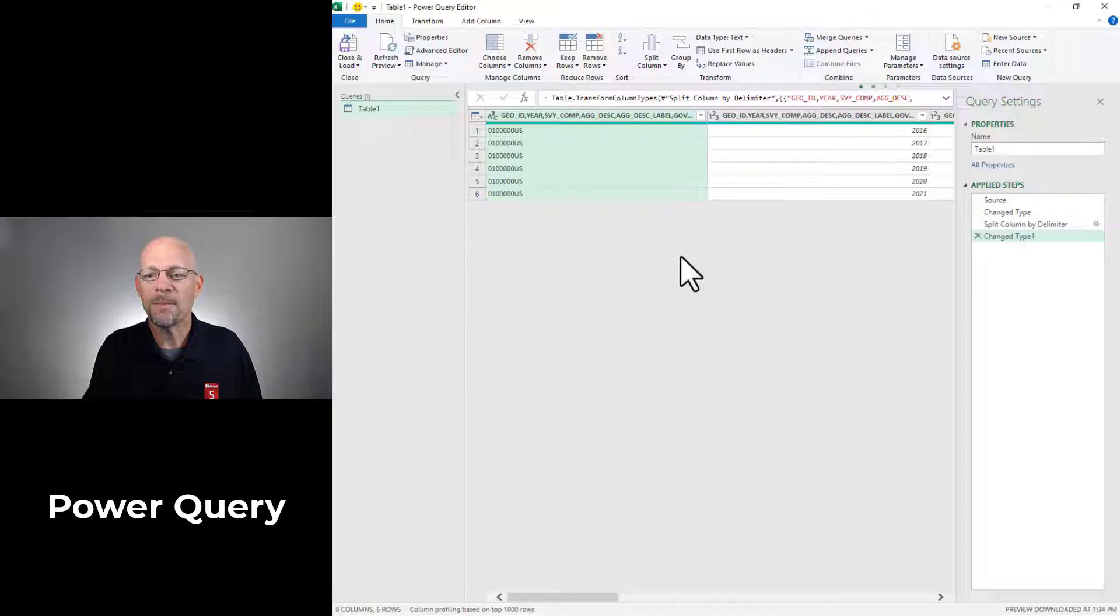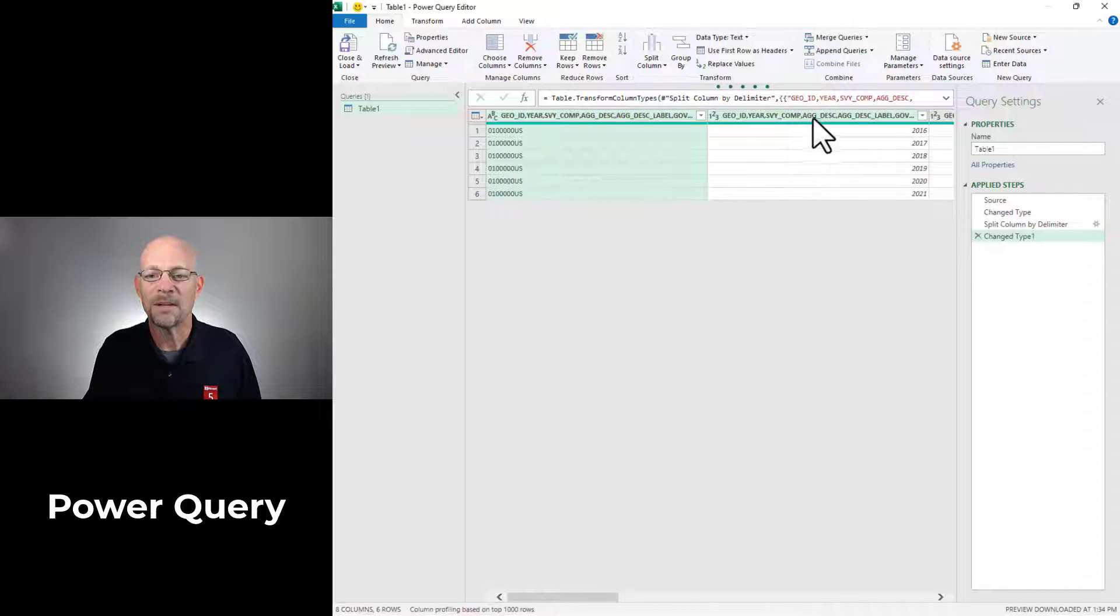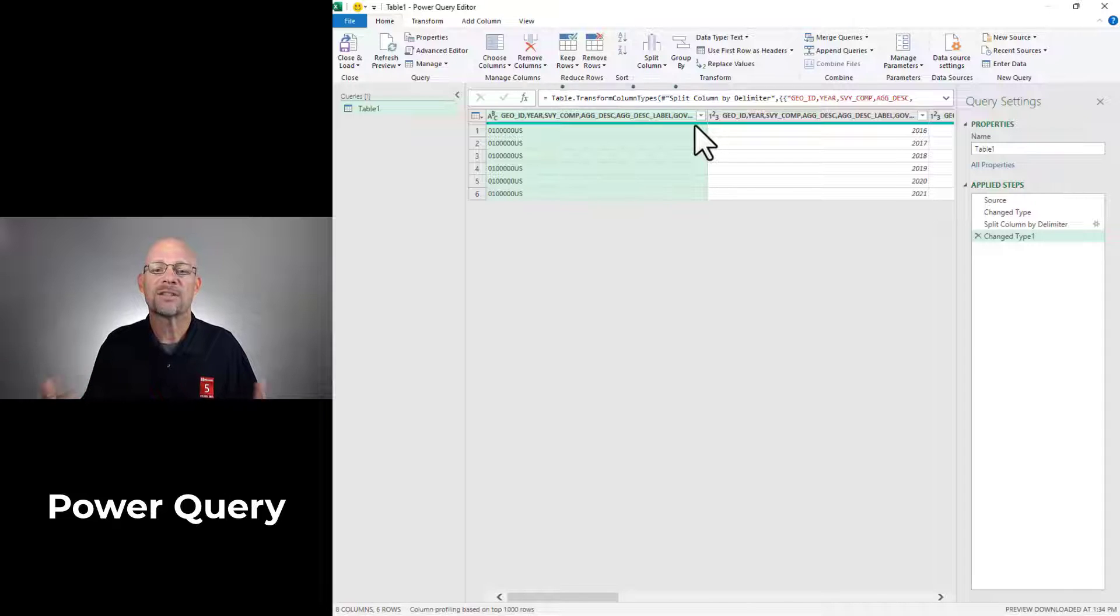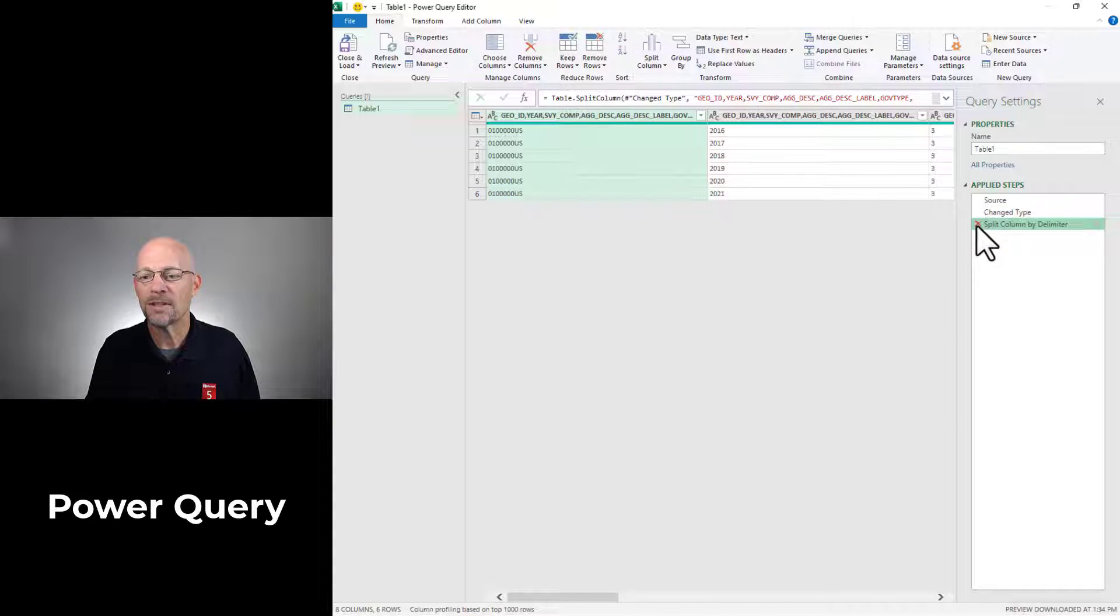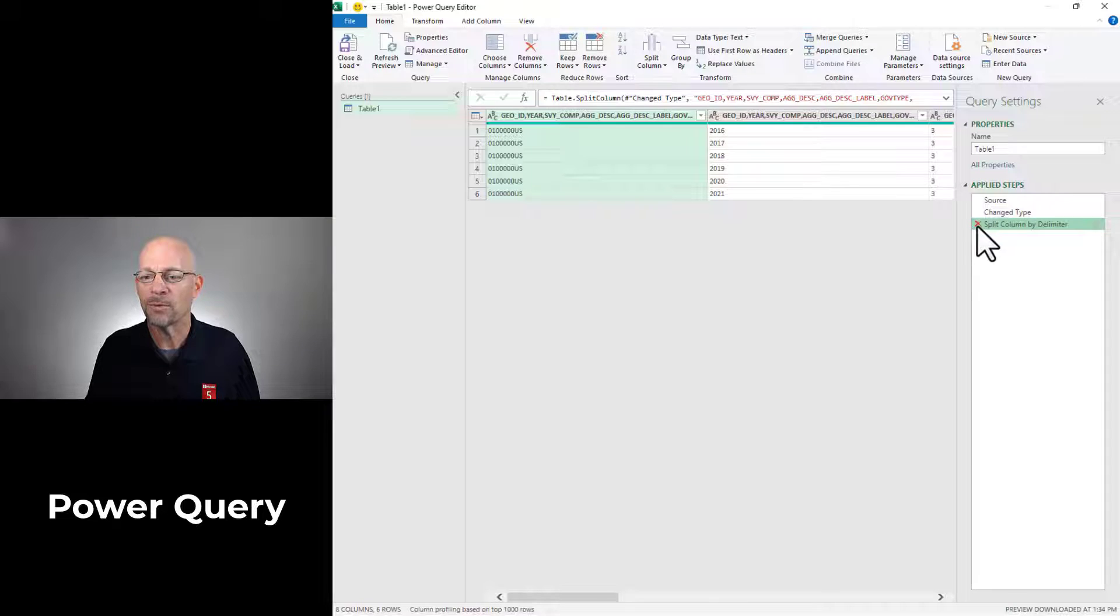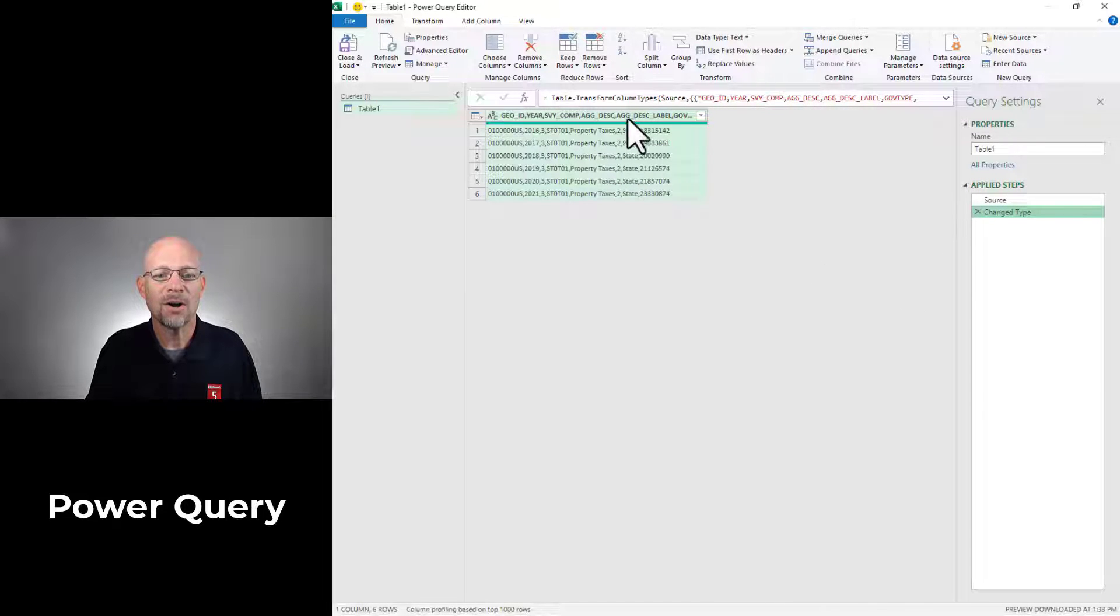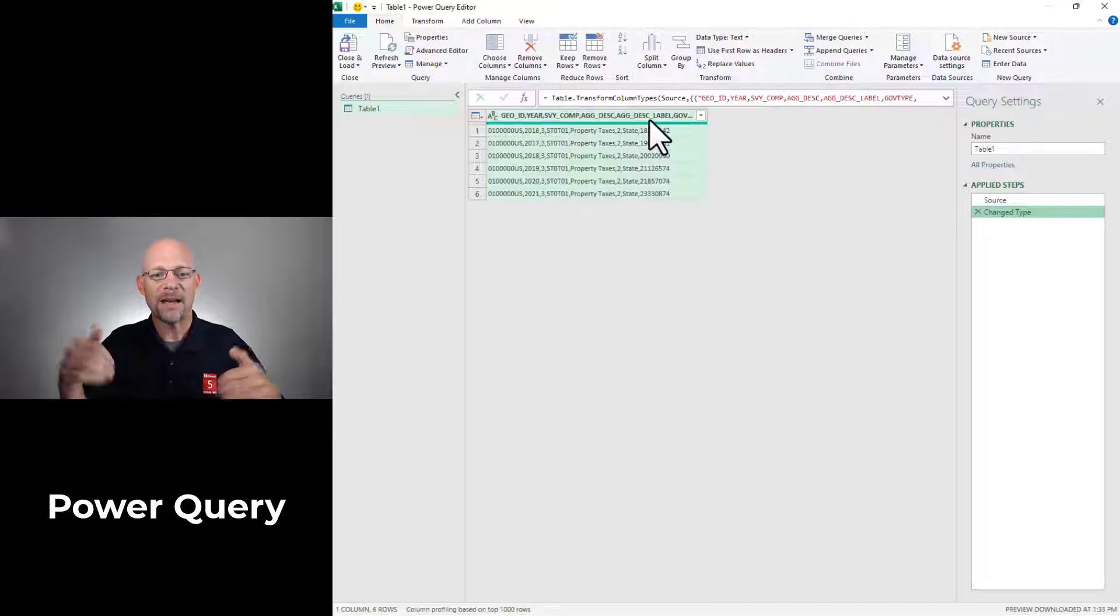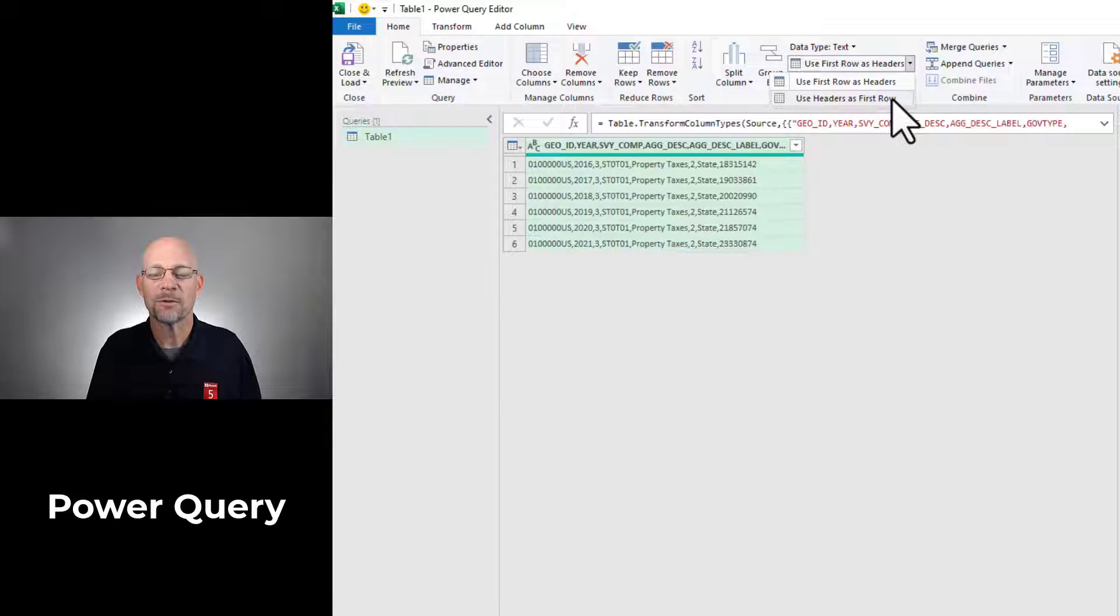Now, the basic error here is that it used this column label and it repeated that column label over and over again. In other words, it didn't split the text in that column label. So I'm going to go ahead and undo these steps by using the red X. And then I need to get this column label out of the header and down into the data. And the way that we do that is we use the use headers as first row command.